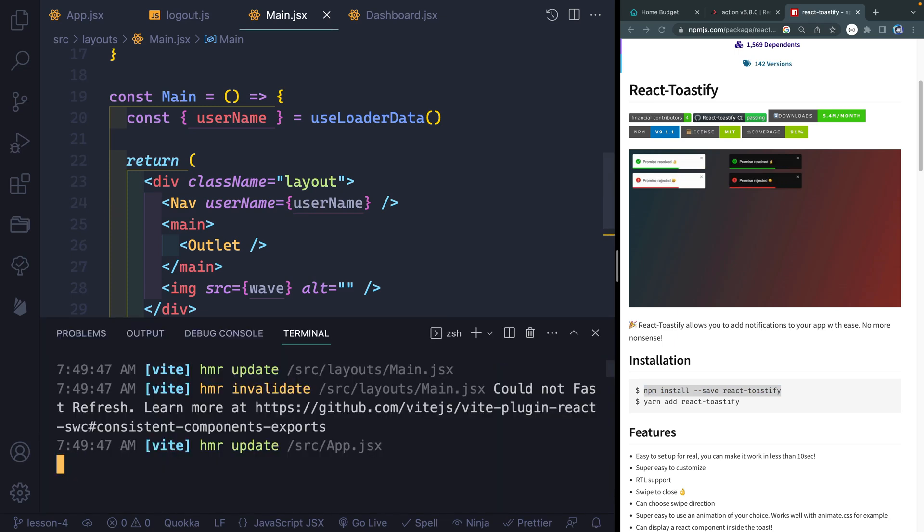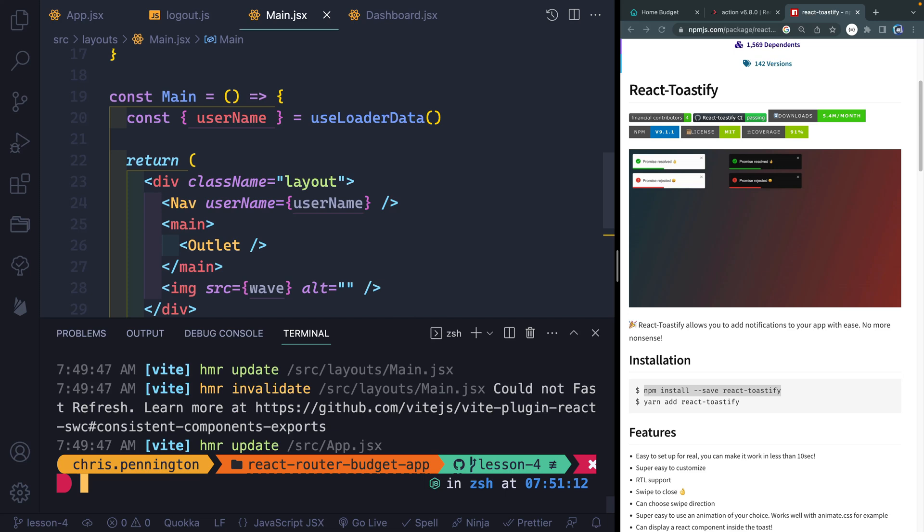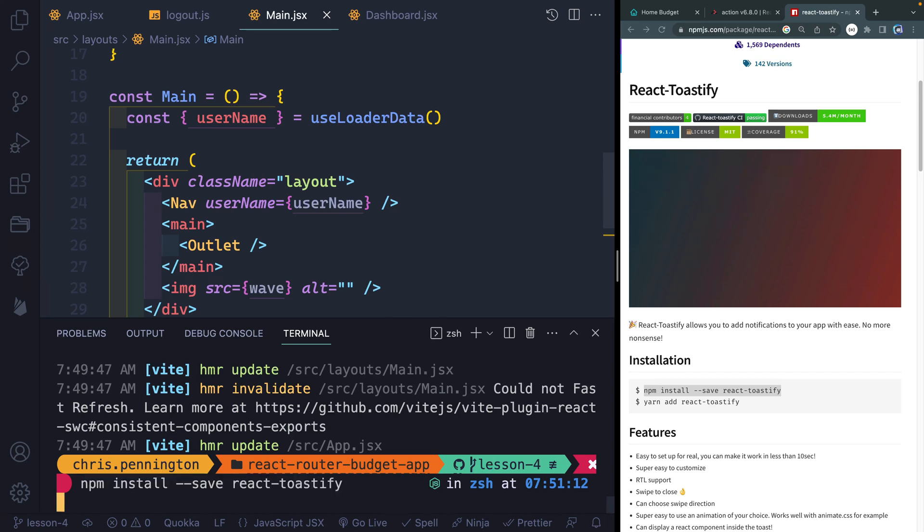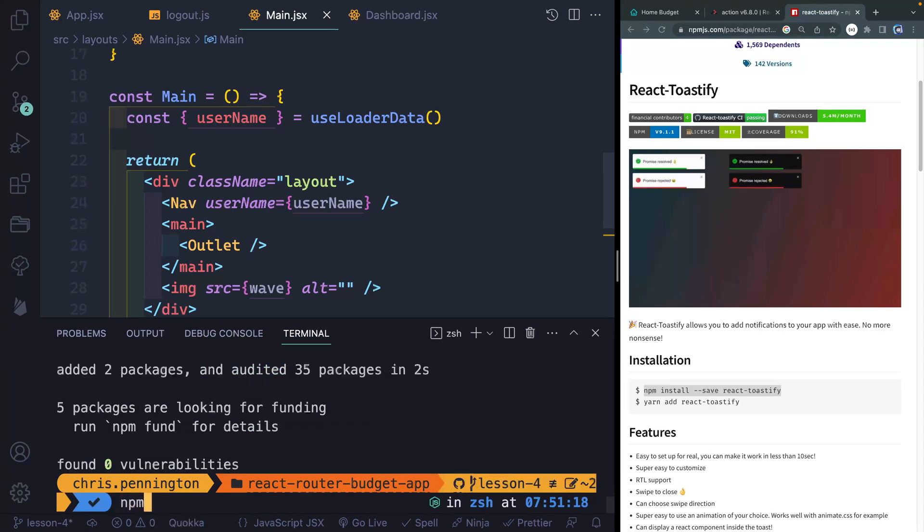So I'm going to go ahead and open up my local dev environment, copy and paste this npm install script, and then get my server back up and running.